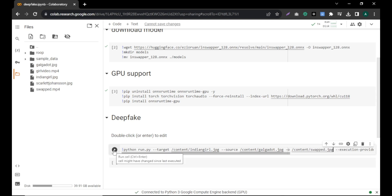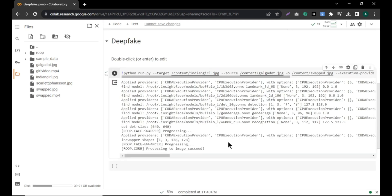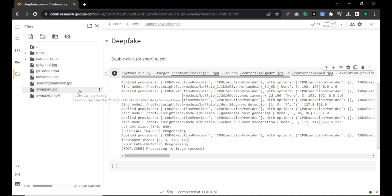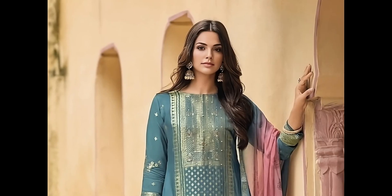After that, click the play button and wait for some time. Our image is ready. You can see there is a file called swap. Click the three dots and click download and your image will be downloaded to your PC. This is an image of Gal Gadot wearing an Indian shalwar.